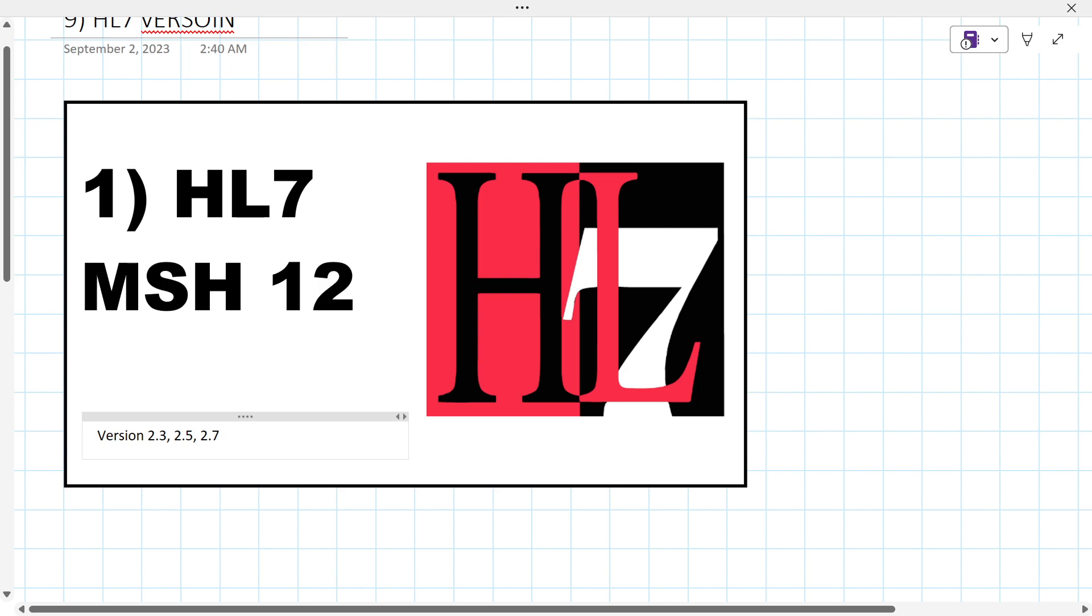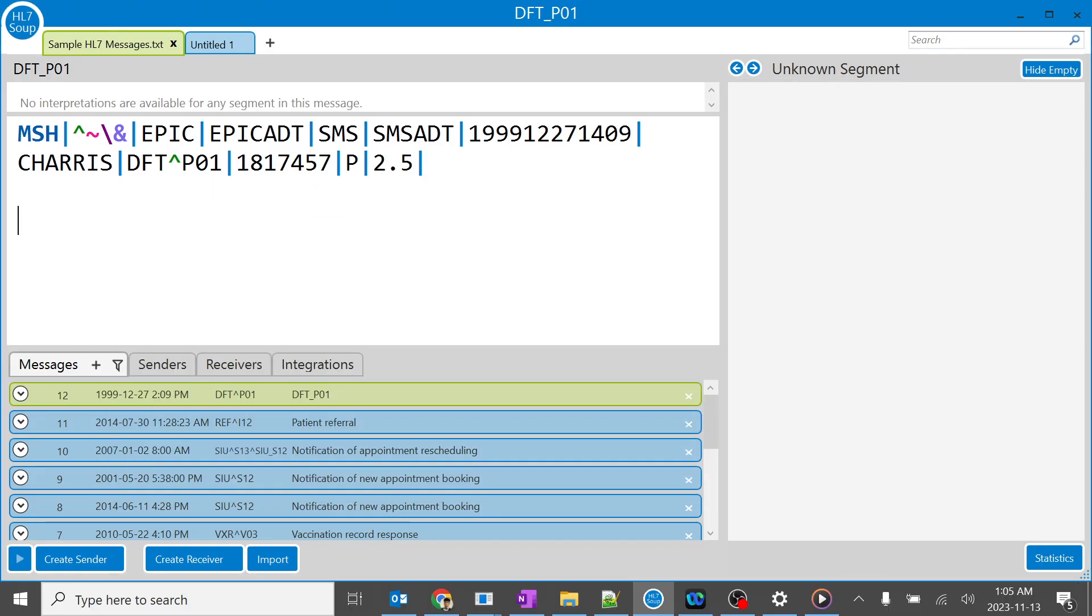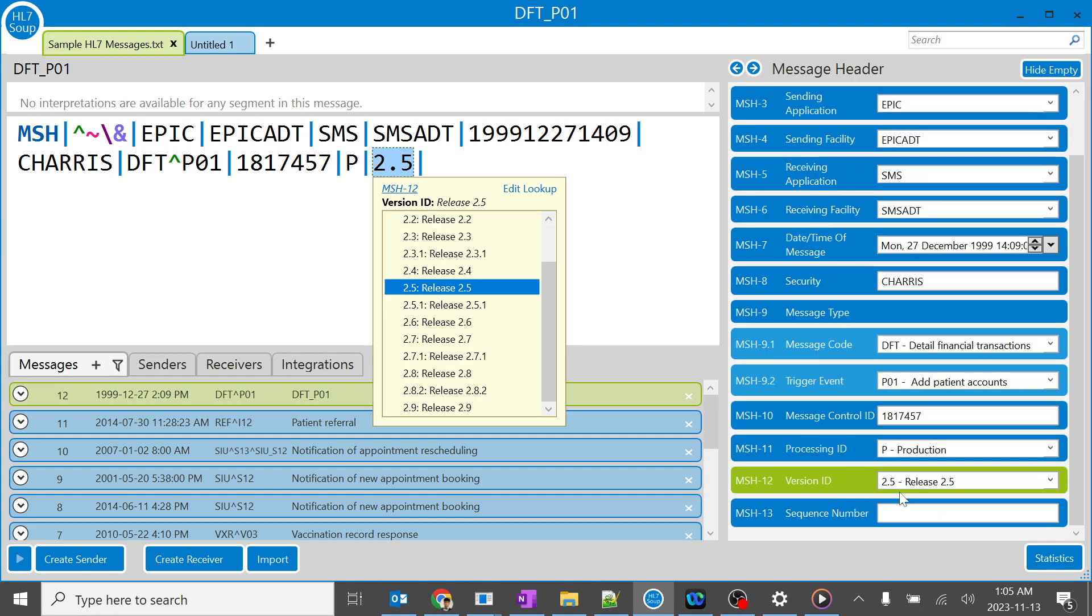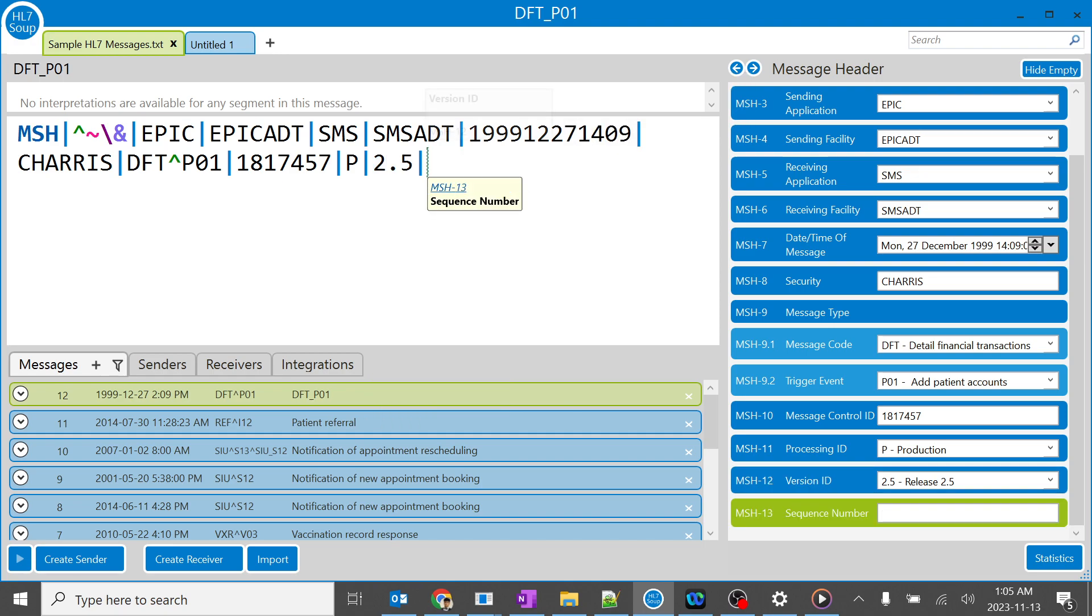In this session we are going to learn about HL7 version 2. I am clicking on HL7 MSH 12, which is this particular part - the version ID. It says 2.5. What is version and version ID? Version is the versions of HL7.